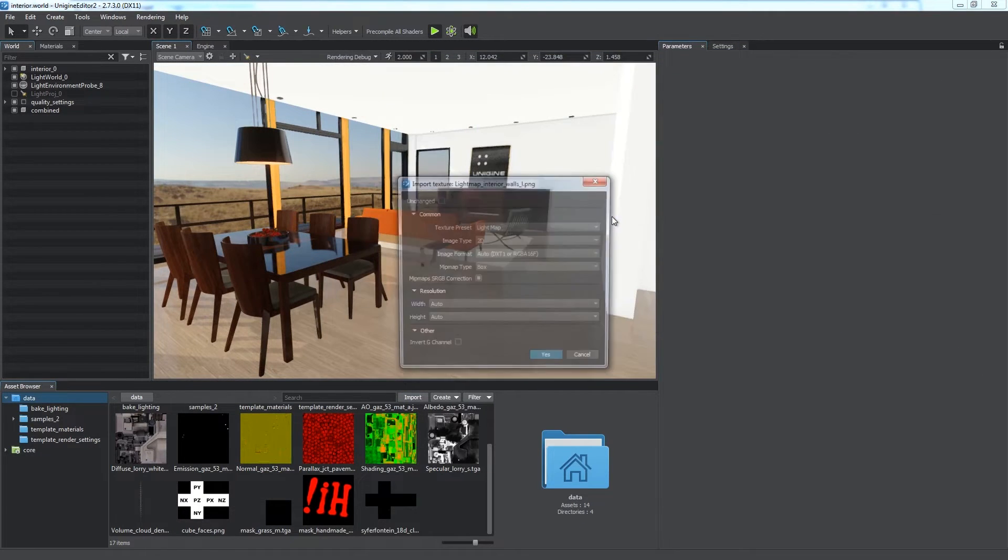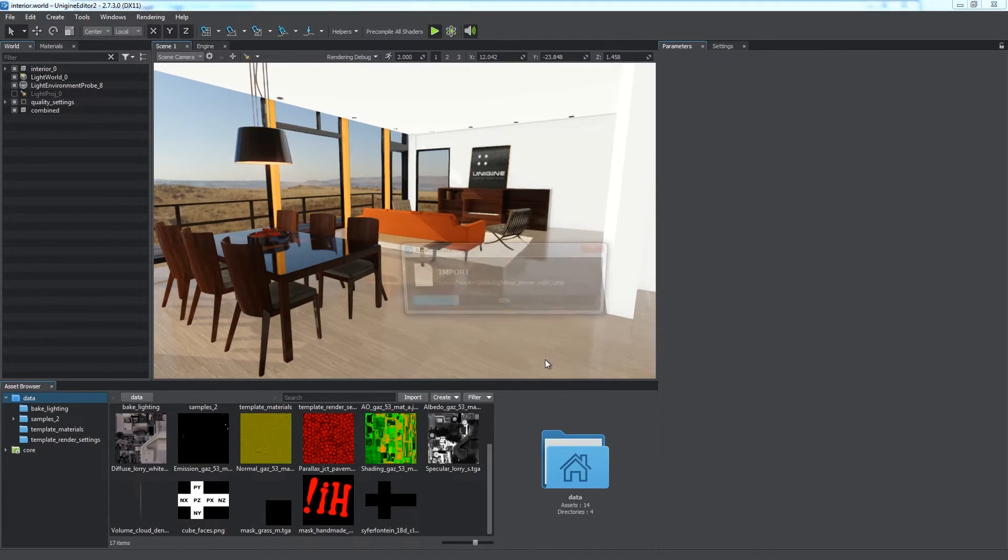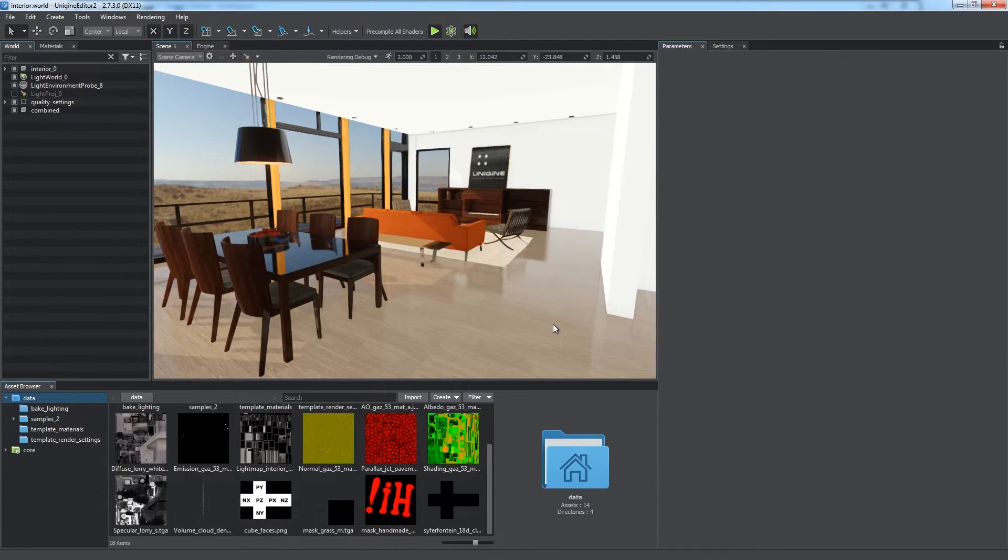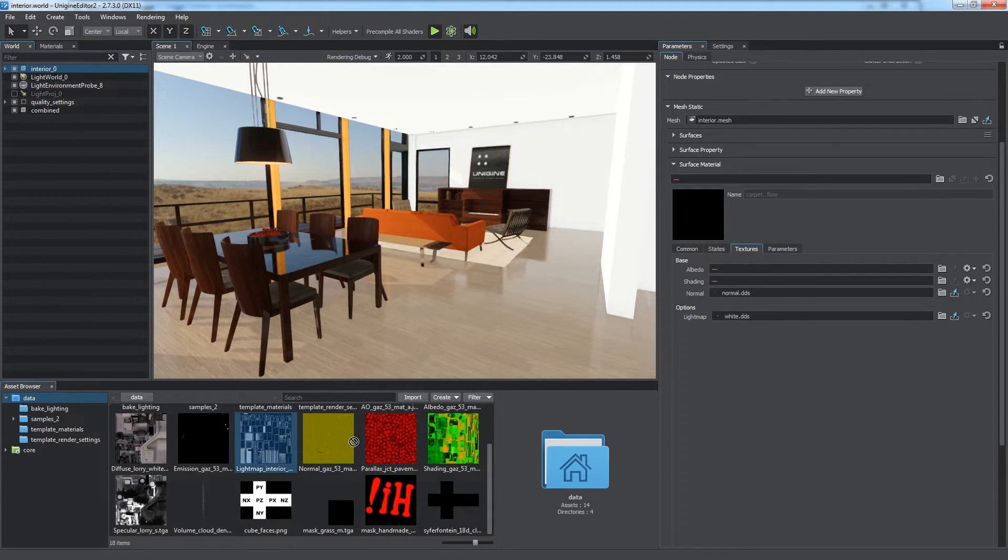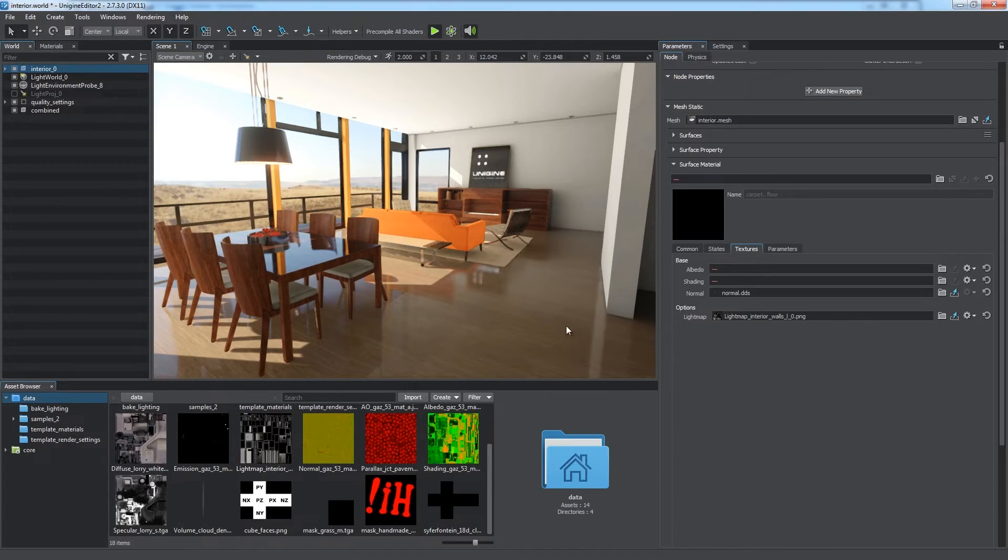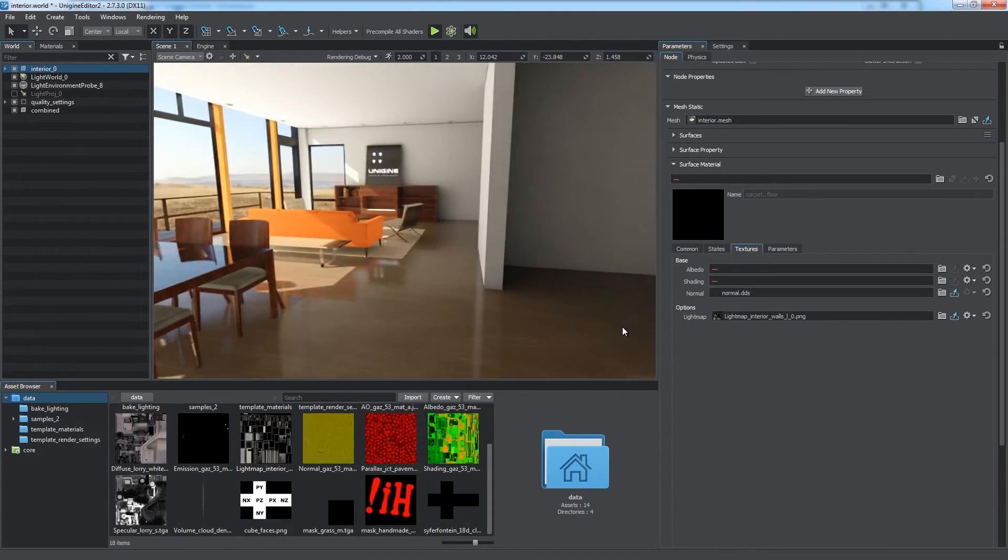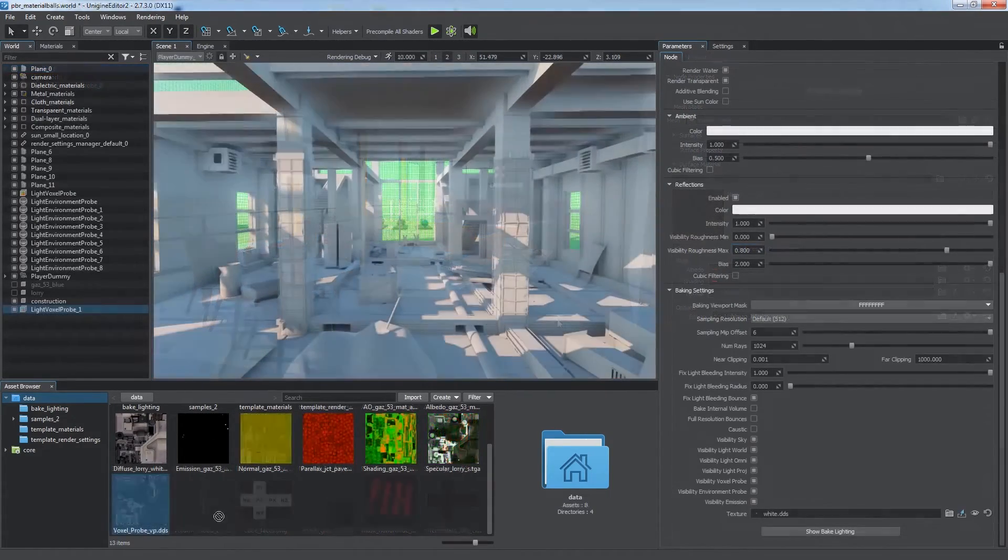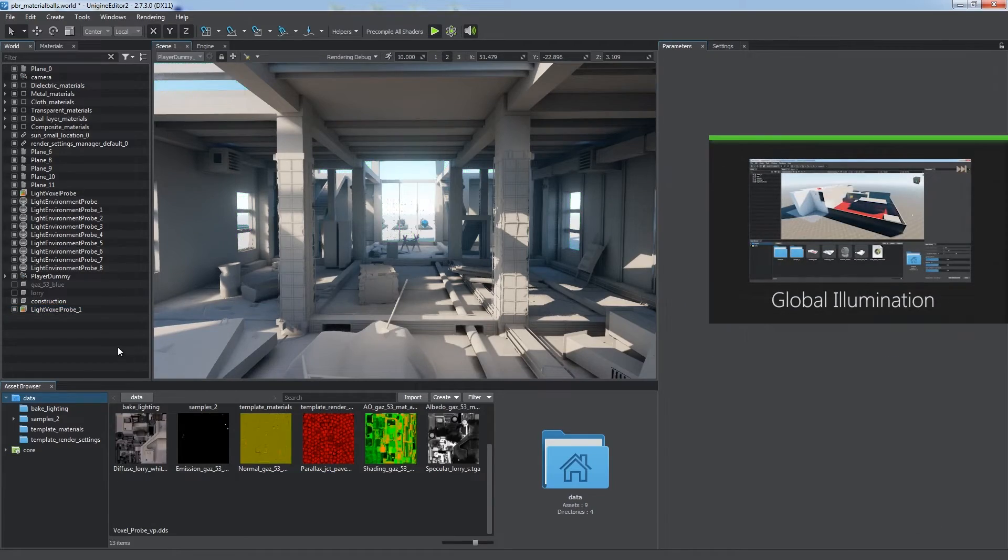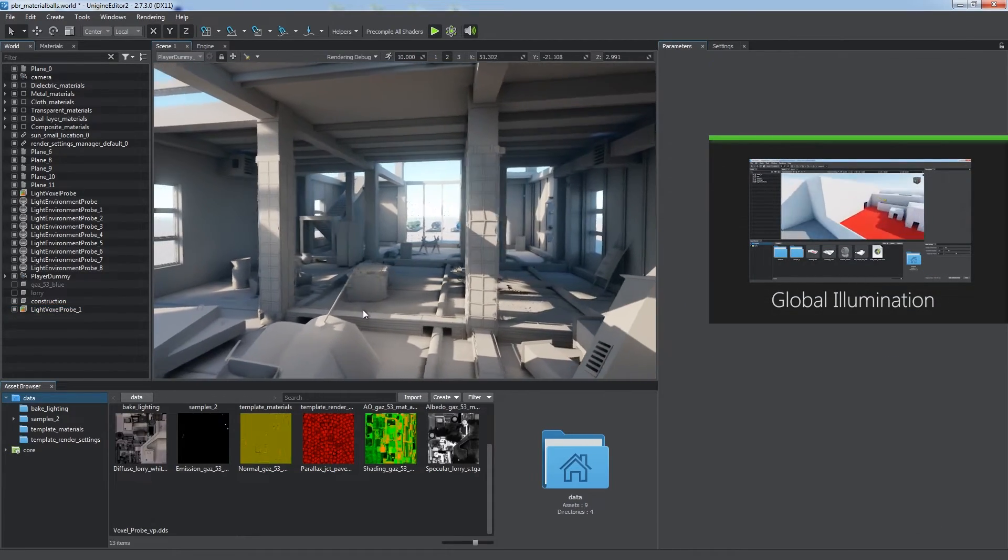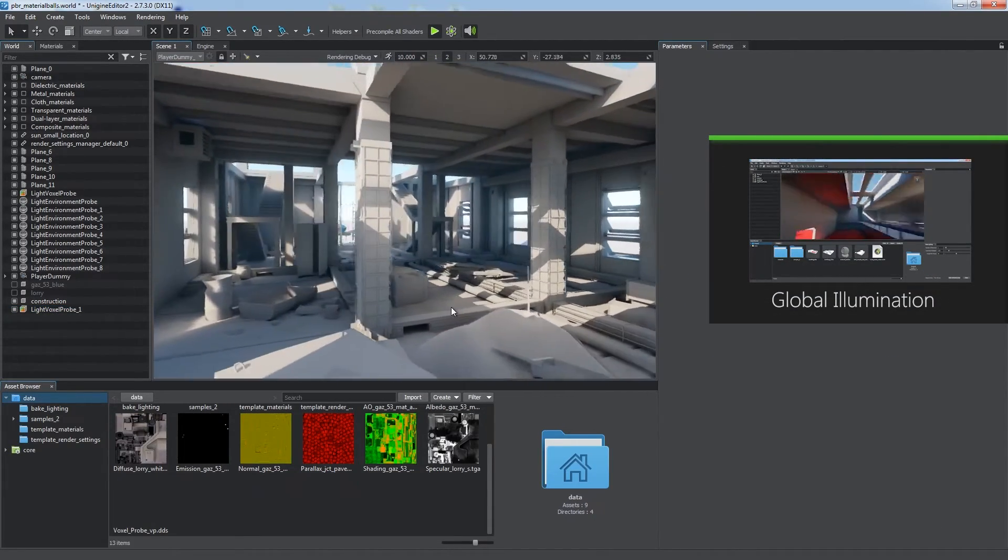Light map is the last available preset, intended for legacy light map textures used to illuminate static objects. This approach can be used for compatibility with old projects. The recommended workflow for this case is to use voxel global illumination described in the dedicated tutorial.